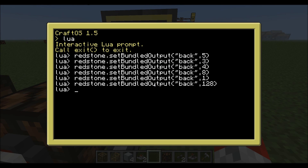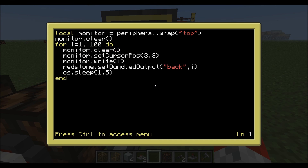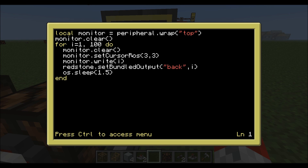If you're not good at binary or just want to see this in action, there's a program I've set up here — it's a really basic program. If we go to edit and test, you can see I've set my monitor at the top, cleared the monitor, done a for loop from i=1 to 100. It clears the monitor, sets the cursor position to roughly the middle, writes the number we're currently on, sets the output to that number, and sleeps for 1.5 seconds so we can see it.